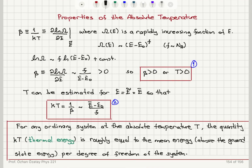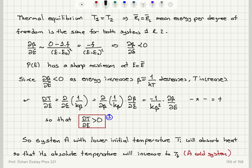Let's review the three properties of absolute temperature. First, beta — the derivative of ln(Ω) with respect to energy — is roughly equal to the number of degrees of freedom divided by the energy above the ground state, and is always positive, so absolute temperature must always be positive. Second, because kT equals 1 over beta, the thermal energy at equilibrium equals (E-bar minus E₀) divided by F, meaning thermal energy is roughly equal to the mean energy per degree of freedom. This implies that at thermal equilibrium between two systems, the mean energy per degree of freedom is the same on both sides.